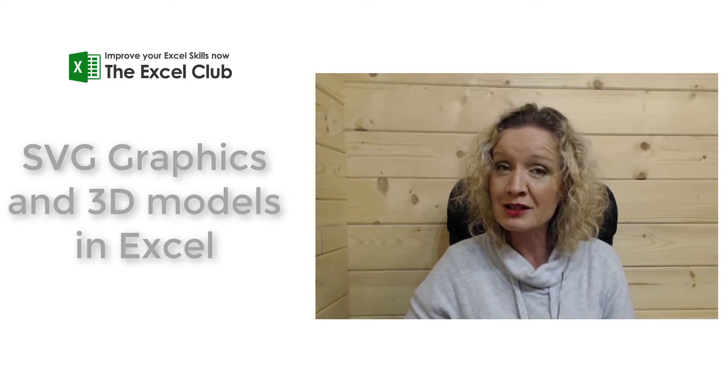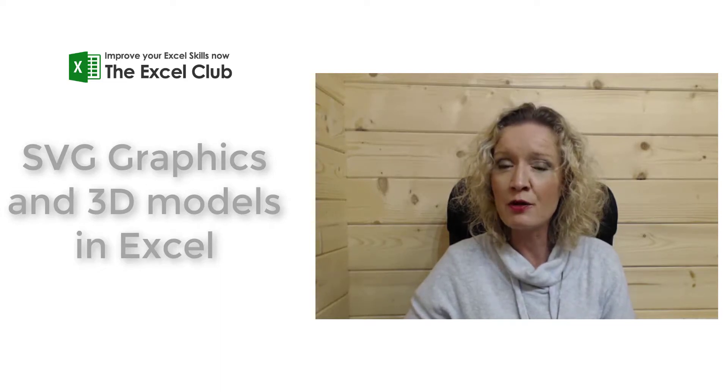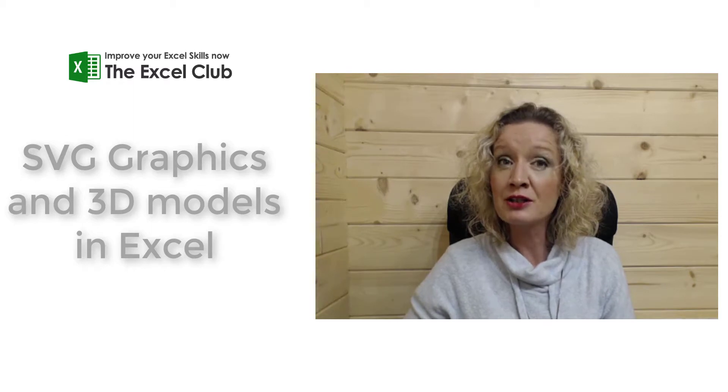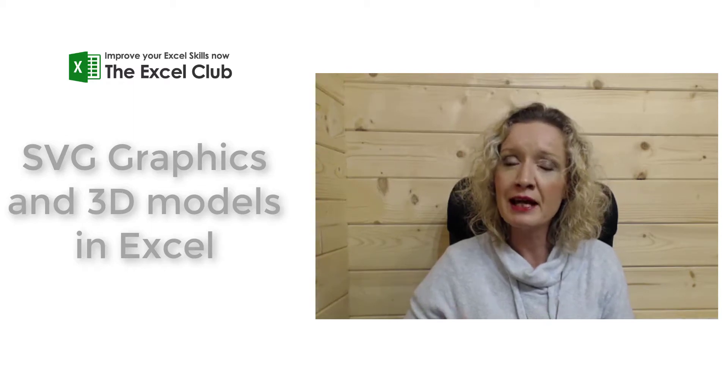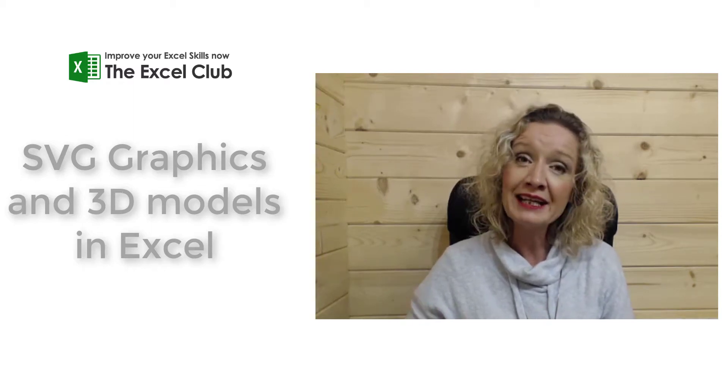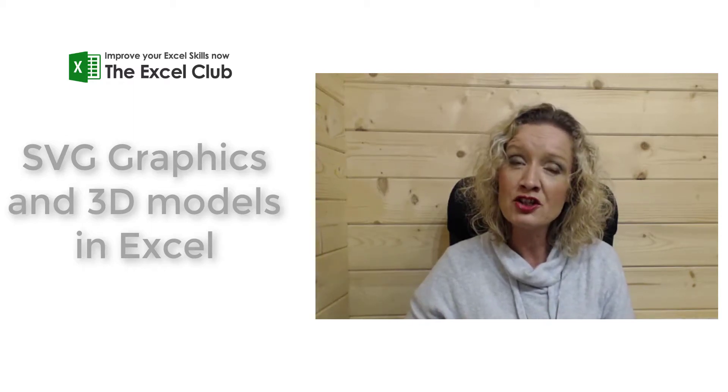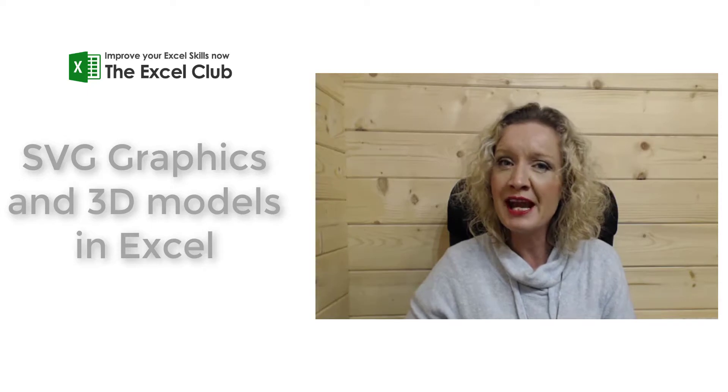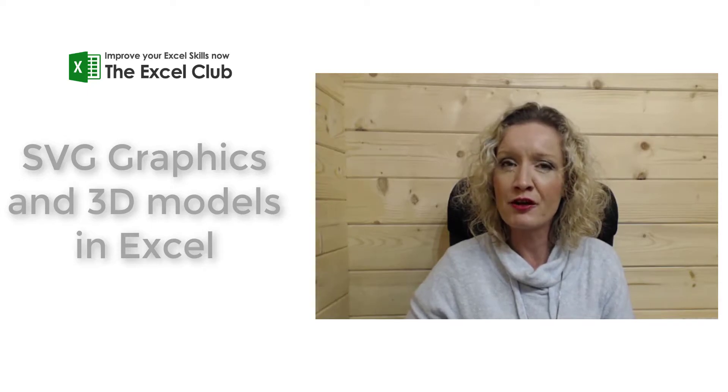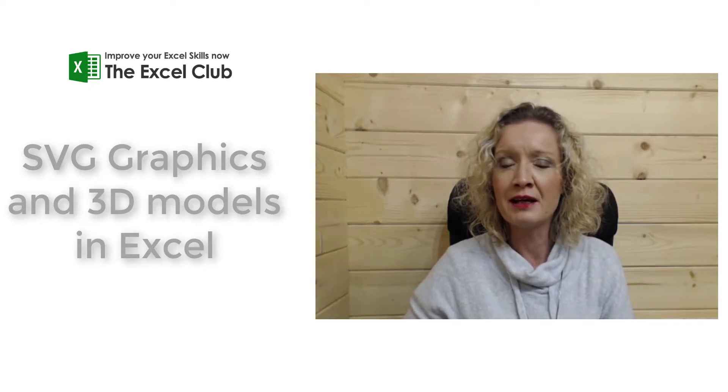But before we get stuck into this video, don't forget to like and subscribe to this channel and hit that notifications button so you never miss another video again.